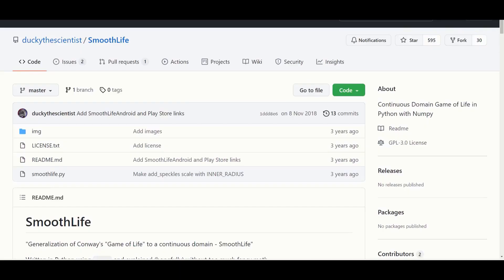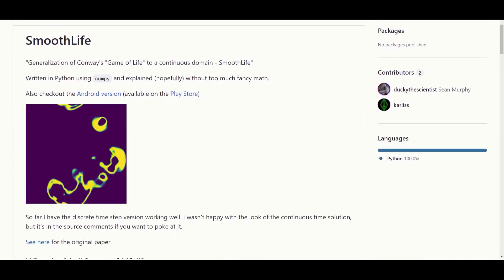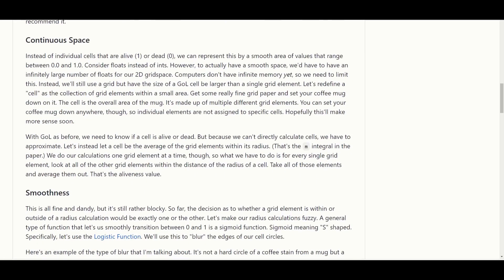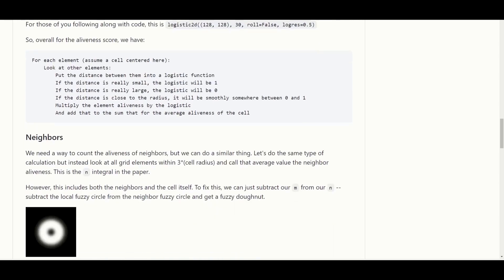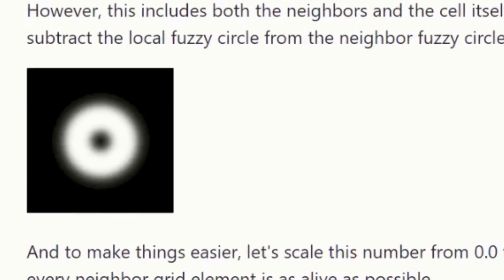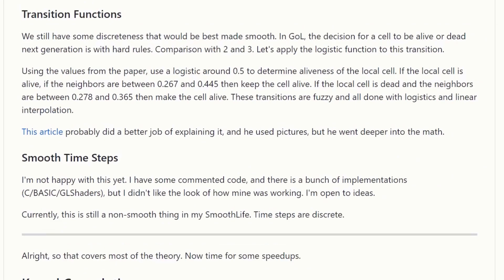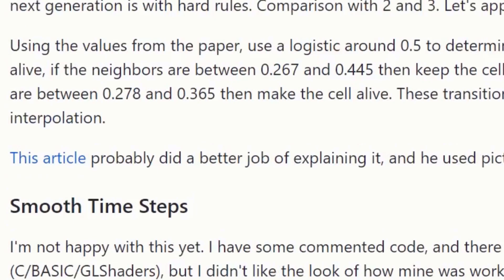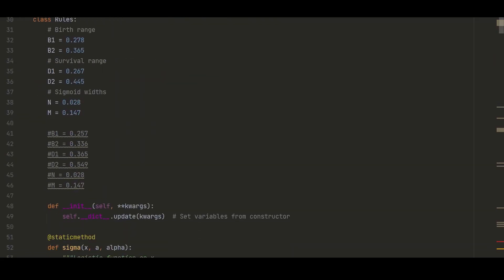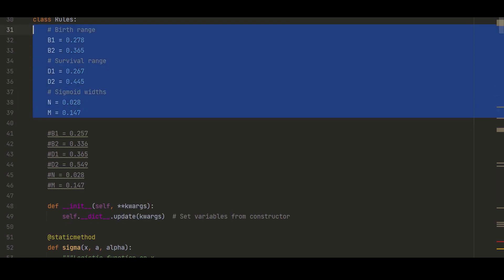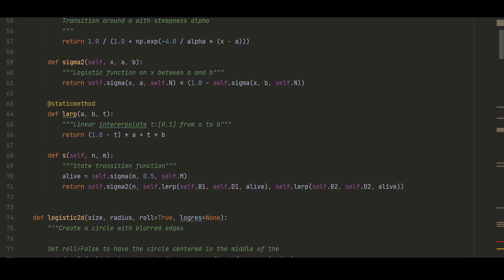If you want to play around with it yourself, there's a nice Python implementation on GitHub. Ducky the Scientist has coded it up and done a little intro on the various components around continuous space, the smoothness function, and how a cell will combine with its neighbours to form the fuzzy donut. He also mentions the transition functions and the parameters he used for cell survival. These are also detailed under the rules class and it's worth playing around with them, just to see how dependent a stable setup is on these parameters. You can also see the logistic functions used.